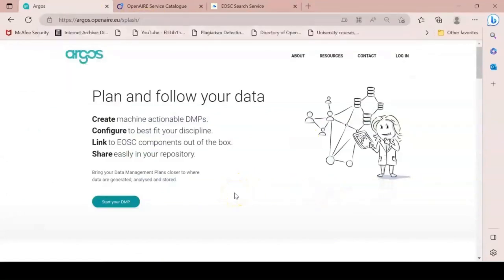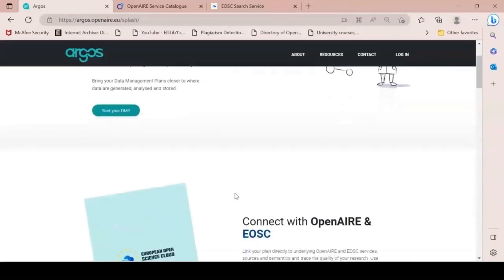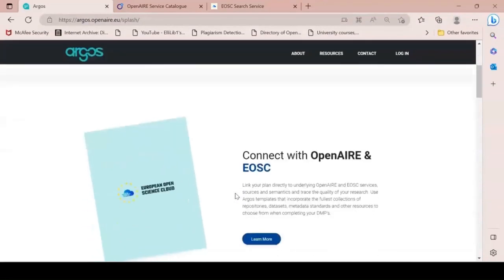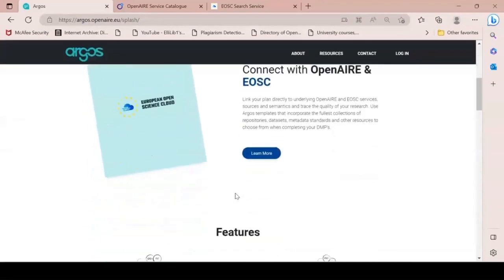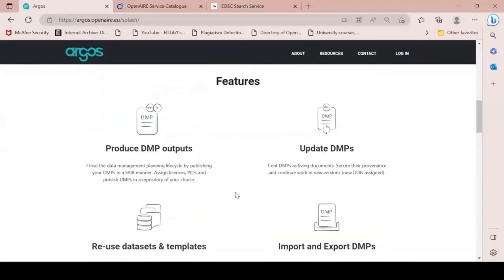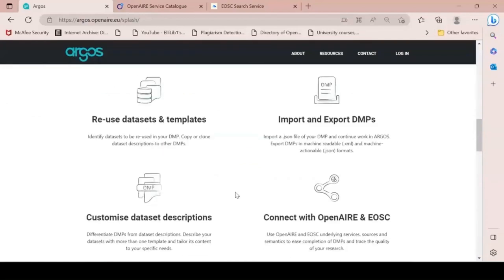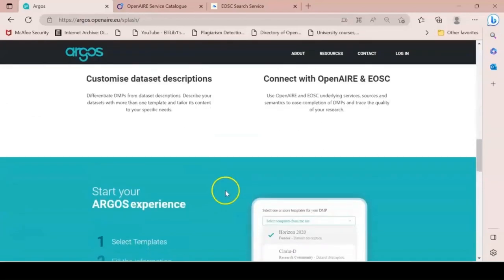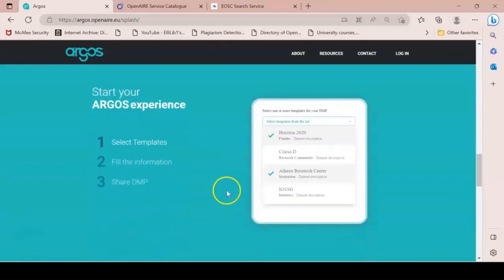On the Argos landing page, you will find useful information about how the service works, how it connects to EOSC, and what are the different features that it provides you with.